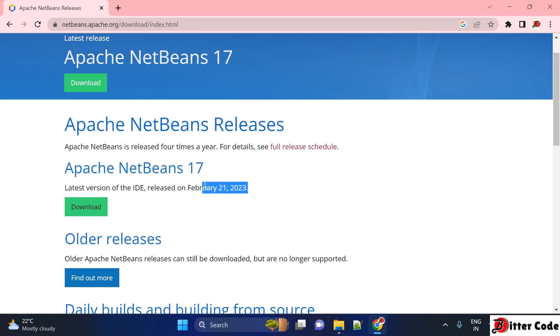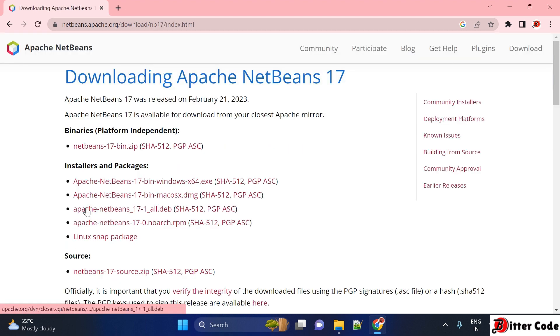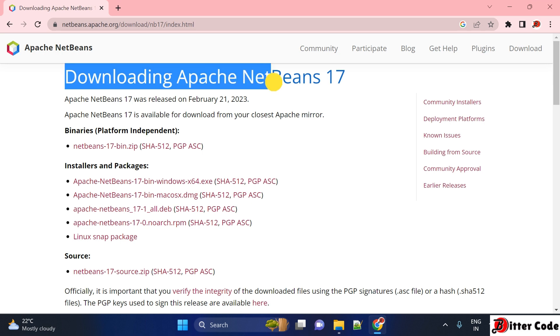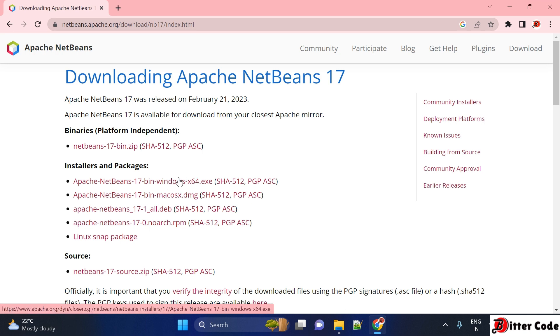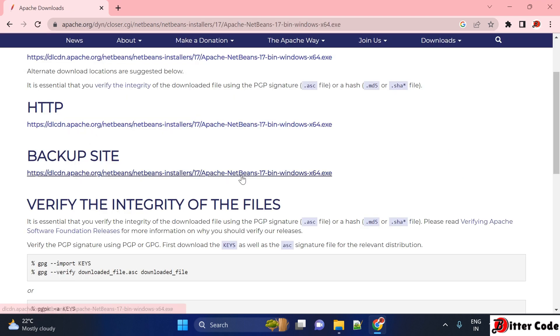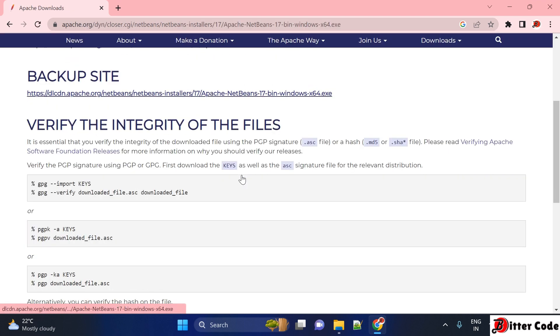Just click on download. Once you click, it will show you another page with different installers available. If you're using Windows, download this one. If you're using Mac, download that one. I'm going to click on Windows.